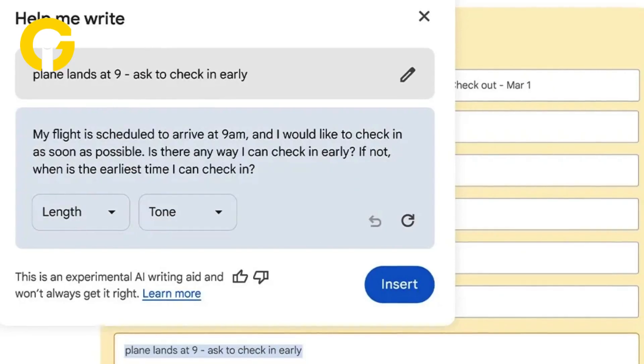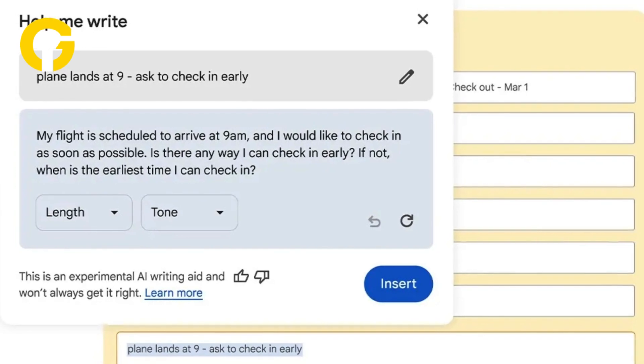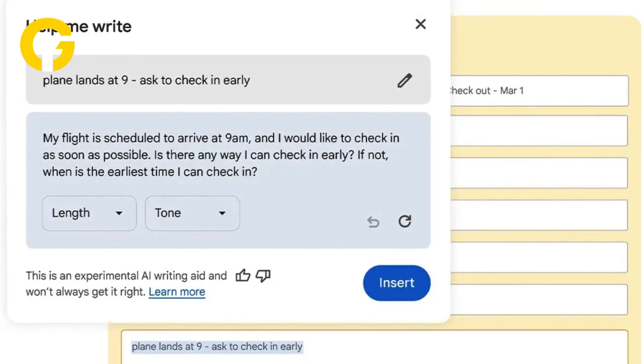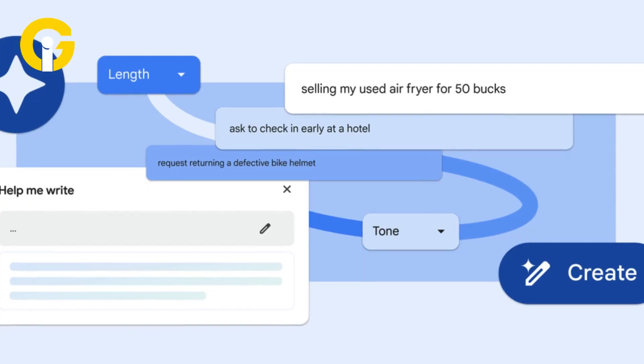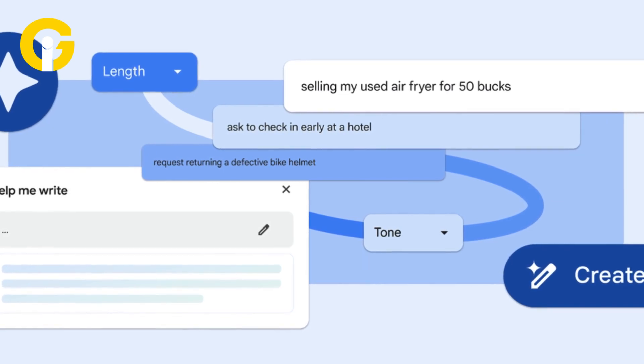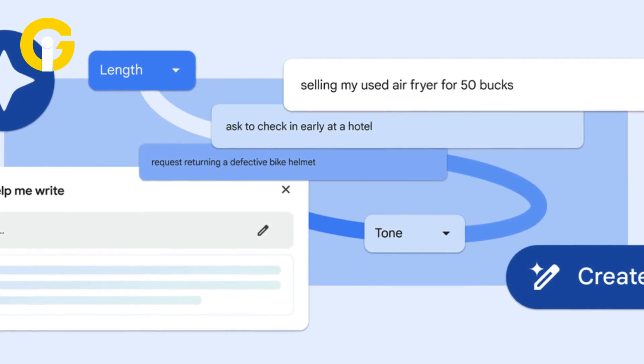In the Help Me Write box, enter your prompt, which can be a phrase, question, or a sentence. Select Create to generate a response.